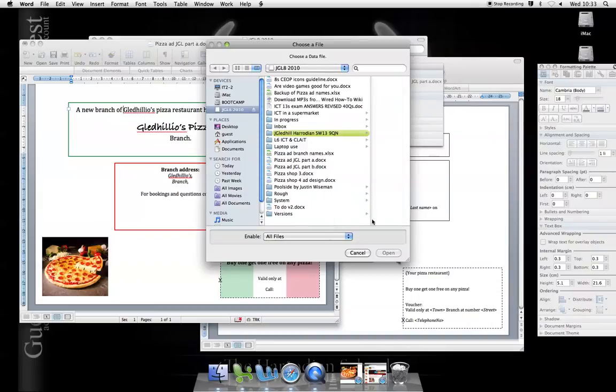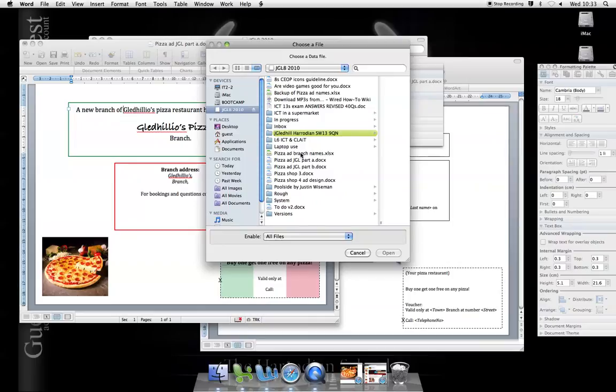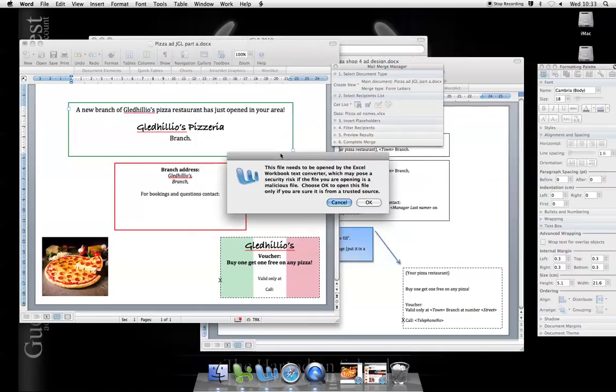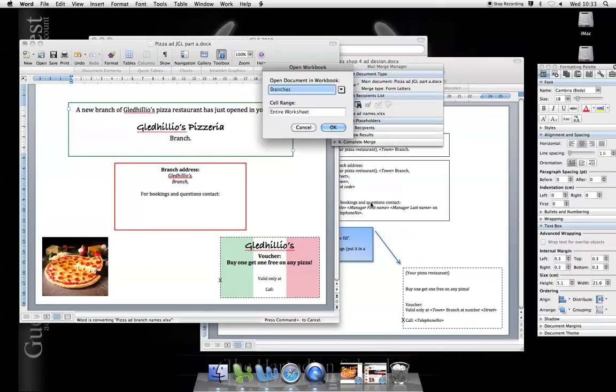That was called Pizza Rad Branch Names. You'll find it in the Pupil Share folder. File needs to be opened. Fine. Yes, it's a trusted source.